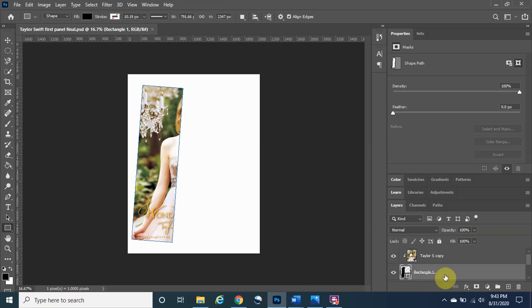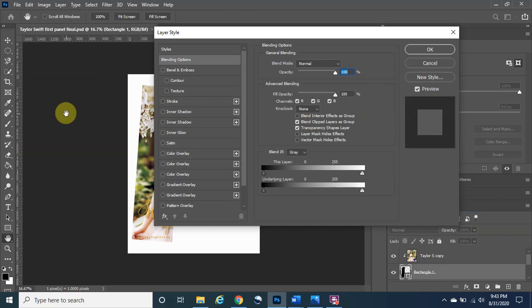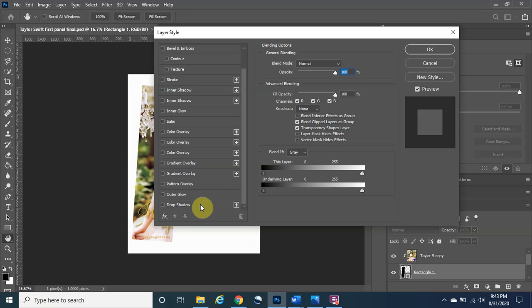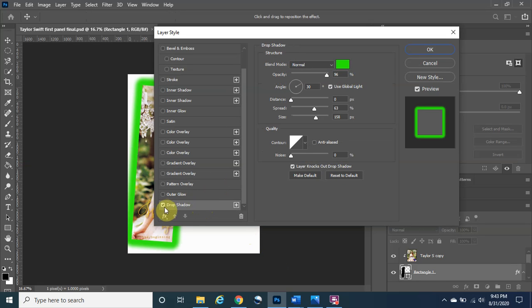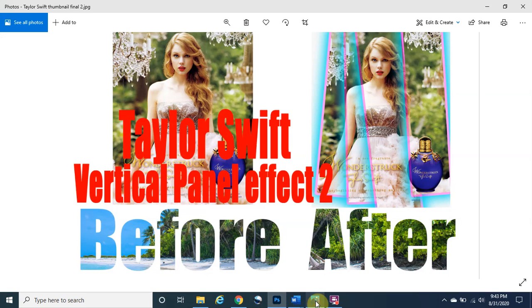We left off where we're about to make changes to the rectangle itself. We need to make sure that Rectangle One is highlighted, then right-click on FX and click on Blending Options. Within here we have to make some changes to the actual layer. Go to the bottom-left option and click on Drop Shadow. We can change the color — looking at this thumbnail it's turquoise, a light blue — so we are going to make it light blue.